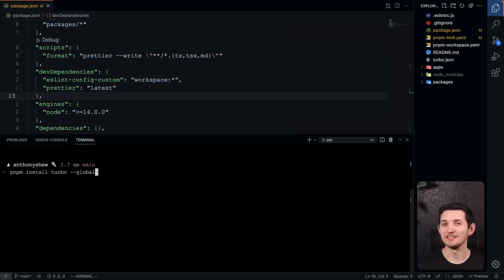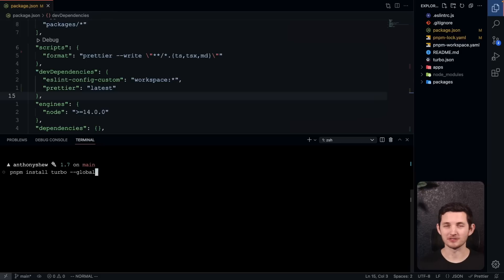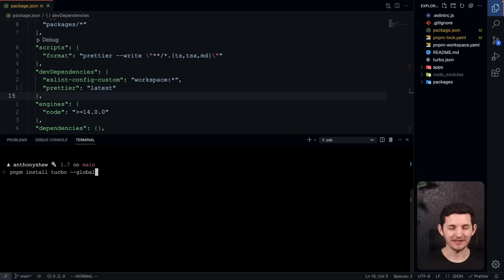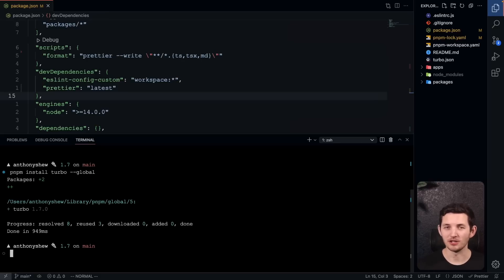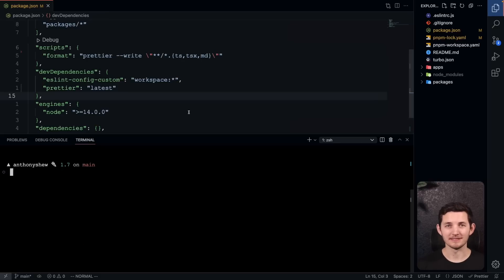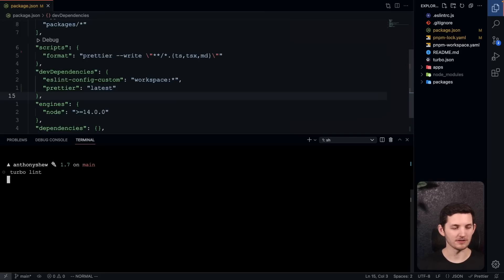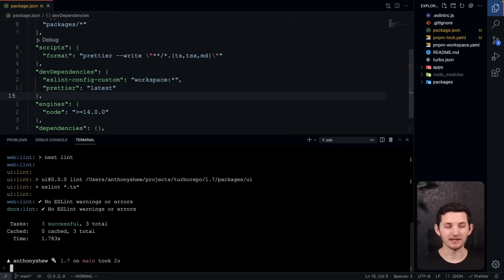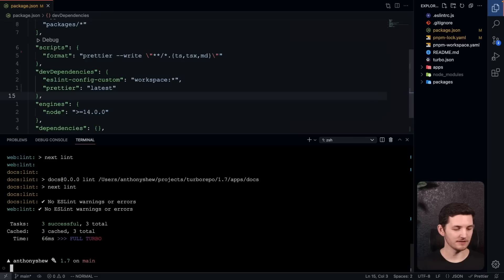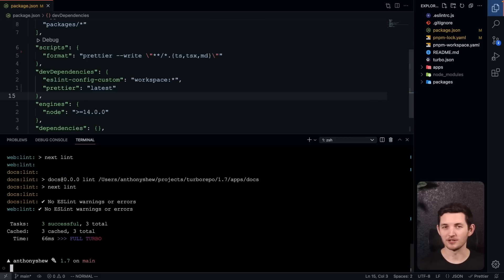This is the first version of Turbo that is globally installable. You can see here I have pnpm install turbo global. In my terminal, if I go ahead and install this, I do now have Turbo globally available on my machine. This has interesting implications. Now I can run turbo lint, and I'll go ahead and run my lint task. Additionally, we can still hit these caches just like we're used to and run our tasks in mere milliseconds.